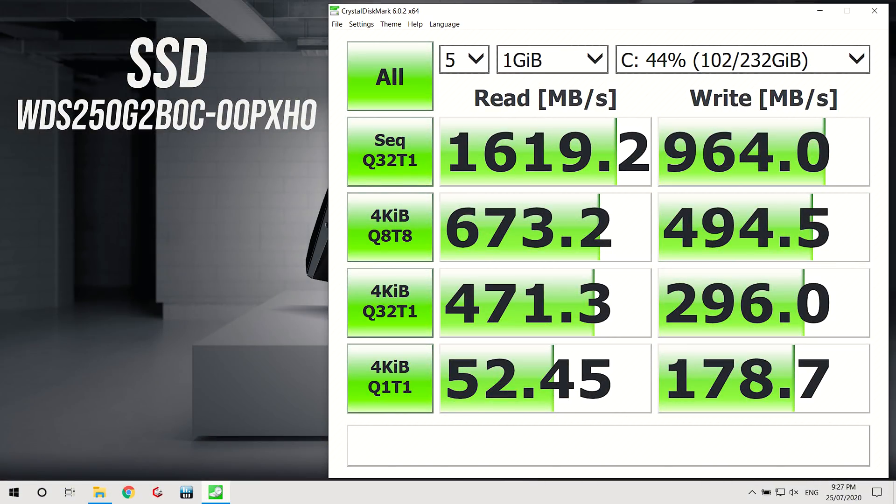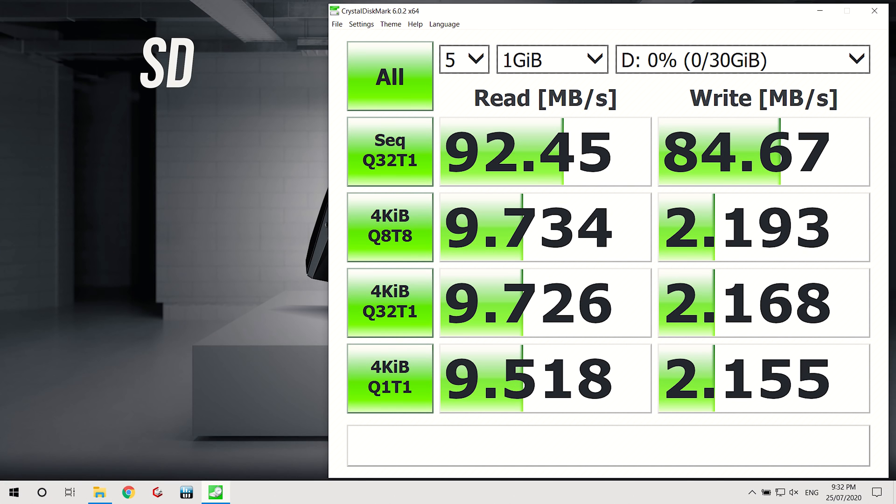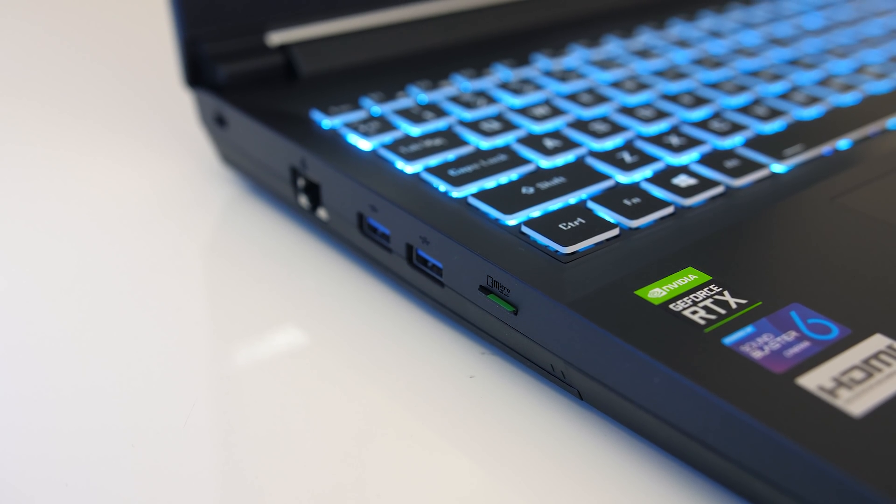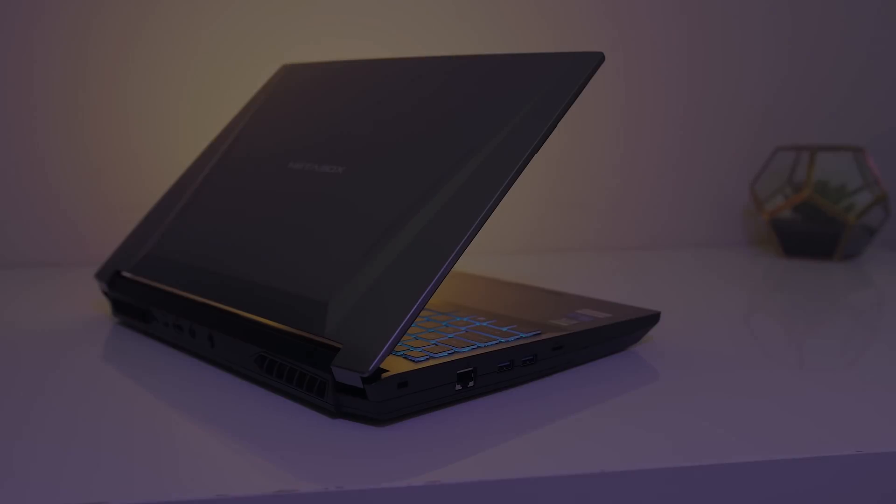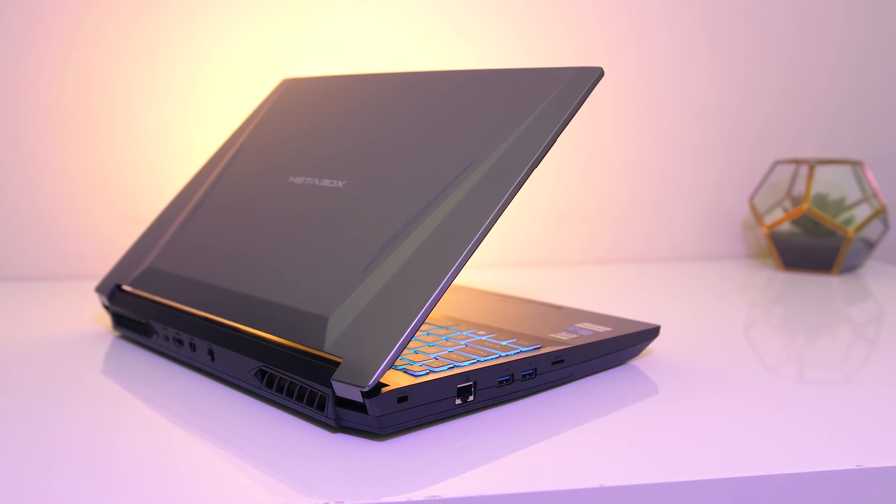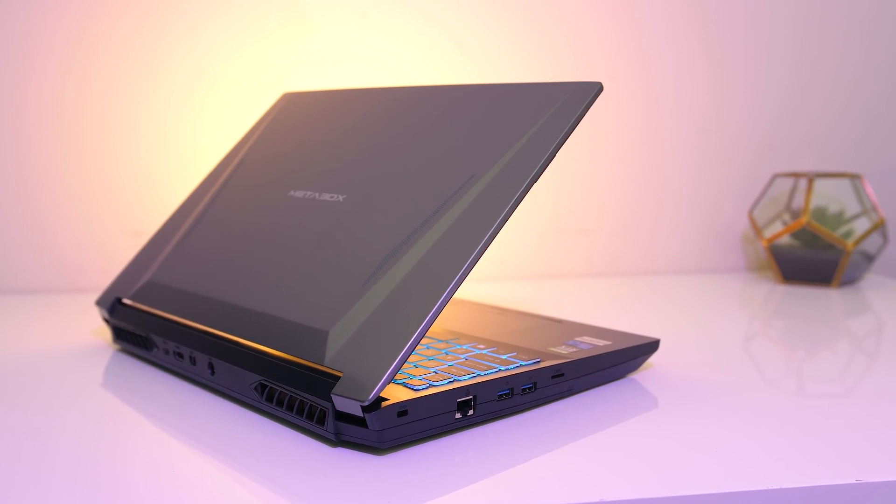I've used Crystal Disk Mark to test the storage. The 256GB SSD in my unit wasn't amazing, but this will of course vary based on the drive selection when ordering. The micro SD card slot wasn't too bad, and the card sits most of the way into the machine. For updated prices, check the links in the description, as prices will change over time.